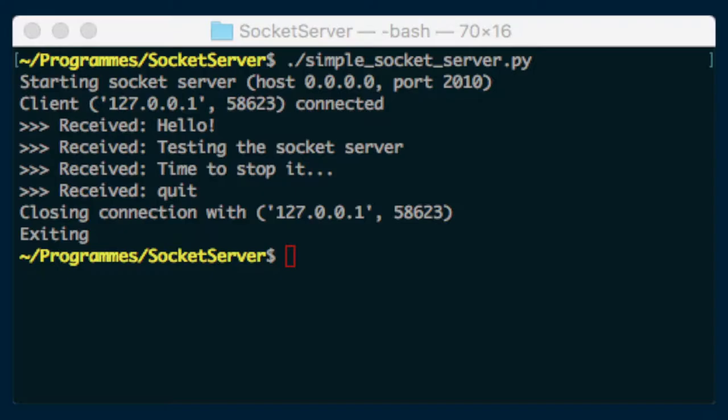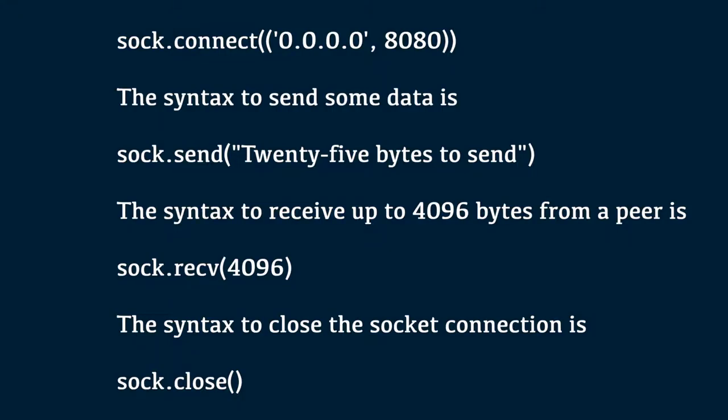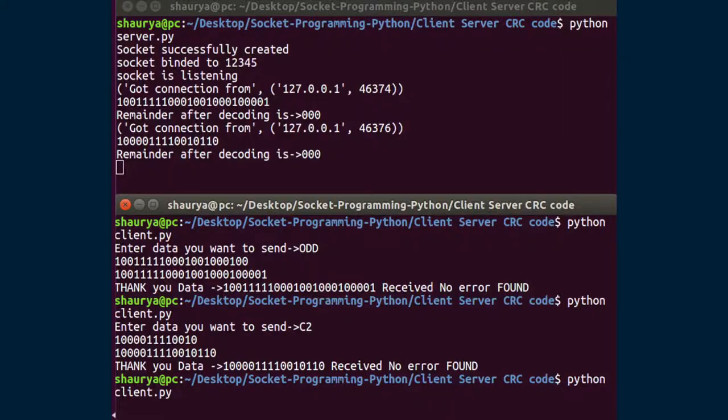Once we have an initialized socket object, we can use some methods to open a connection, send data, receive data and finally, close the connection. The syntax to connect to an IP with port could be sock.connect of IP address, second parameter is port number here 8080. The syntax to send some data is socket.send of 25 bytes to send the message to be transmitted. Syntax to receive up to 4096 bytes from a socket is sock.receive of 4096. The syntax to close the socket connection is sock.close method. After the execution of close method, no more data transmission takes place.